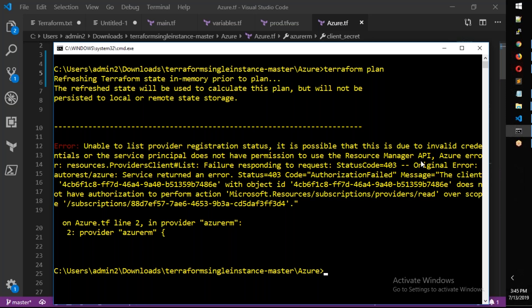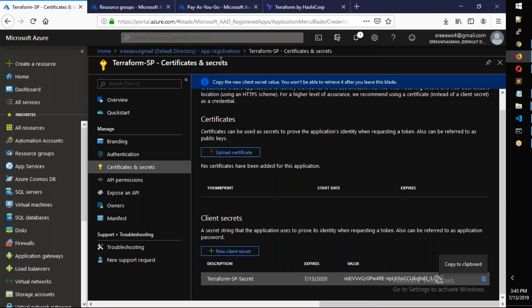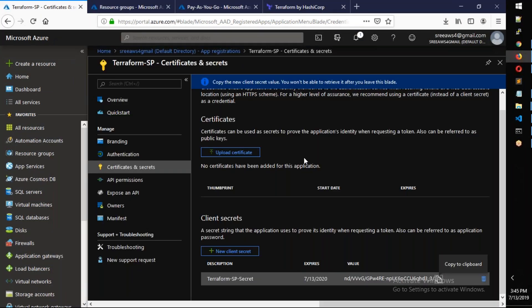Regardless of the credentials, the error means we don't have valid credentials because we don't have a secret or the service principal does not have permission. That's why we get invalid credentials. If you have a service principal with access, secret, tenant ID, etc., but it doesn't have permission to Azure — that is the problem.